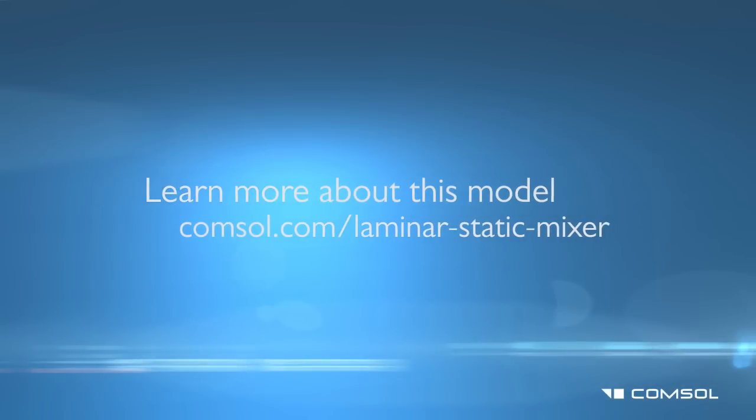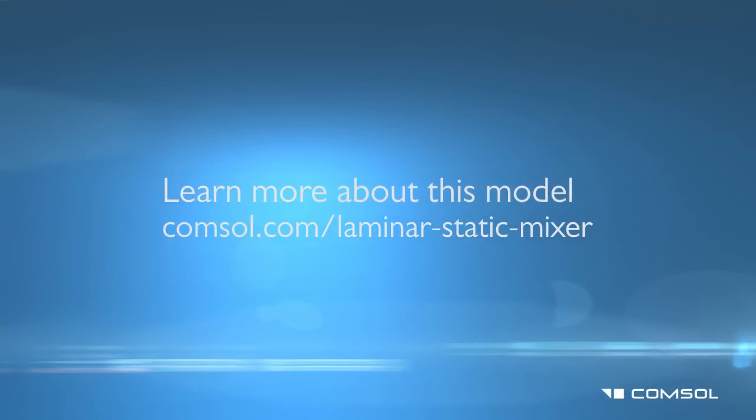Learn more about this and other similar models at comsol.com/laminar-static-mixer.